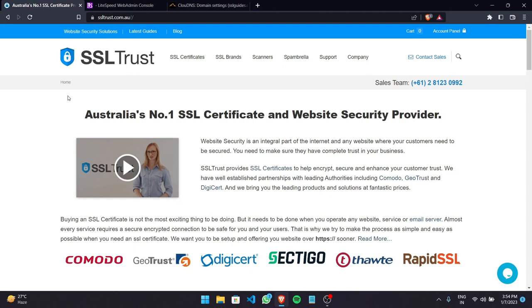This is Amar from SSLtrust.com Australia, and in this video I'm going to be showing you how you can install a certificate successfully on the Lightspeed web server. So let's get started.